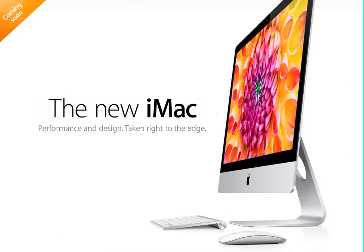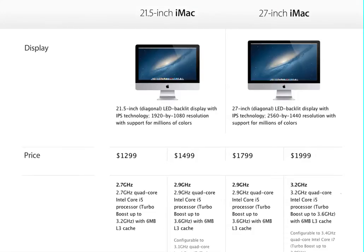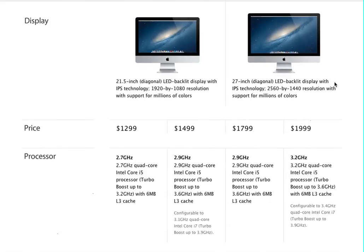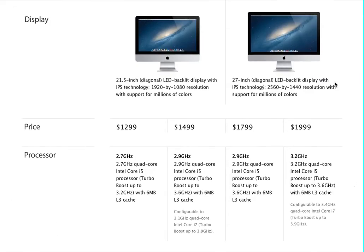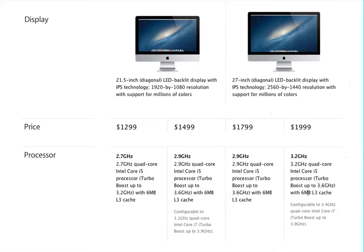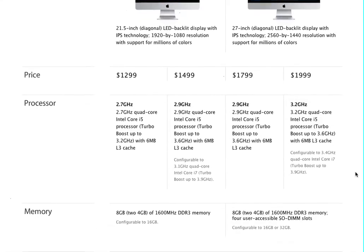So I'm going to go up here to the tech specs. The one that I'm going to want is the 27 inch base price of $1999. It's 3.2 gigahertz quad core Intel i5, turbo boost 3.6 gigahertz with 6 megabytes of L3 cache. Configurable to 3.4 gigahertz, which is cool. Quad core, turbo boost up to 3.9. So that's pretty cool.